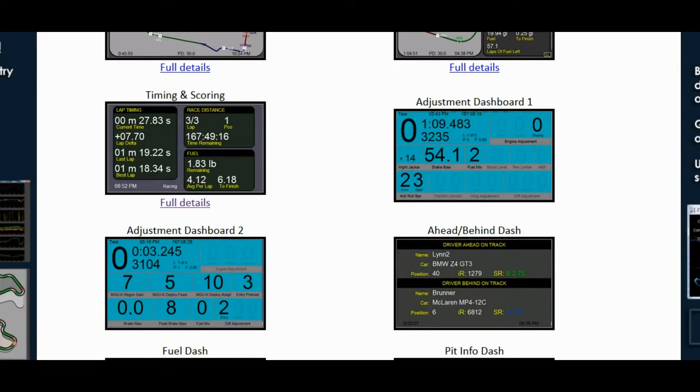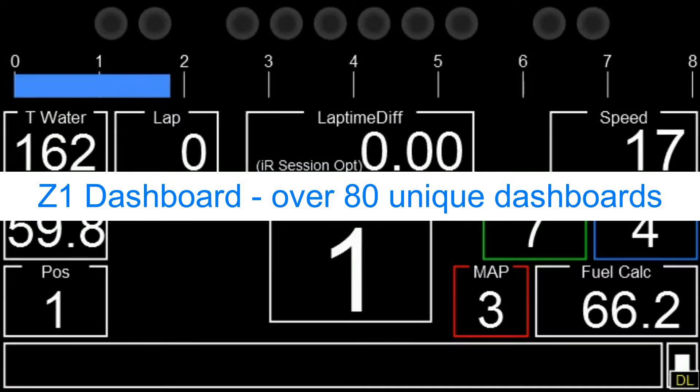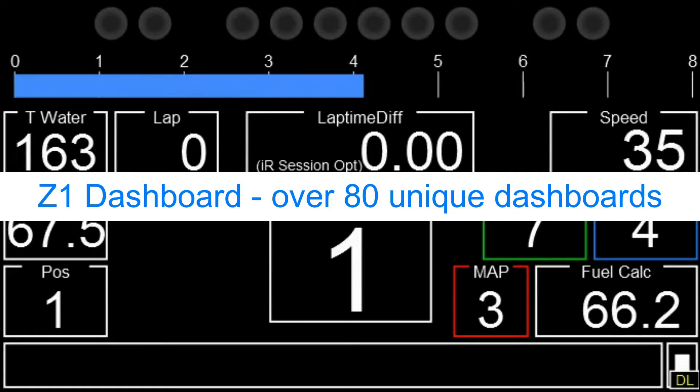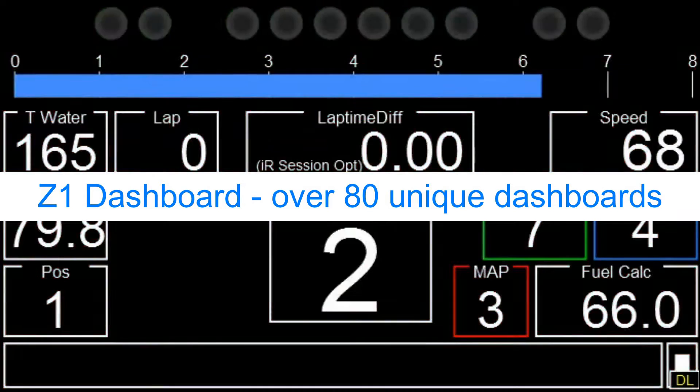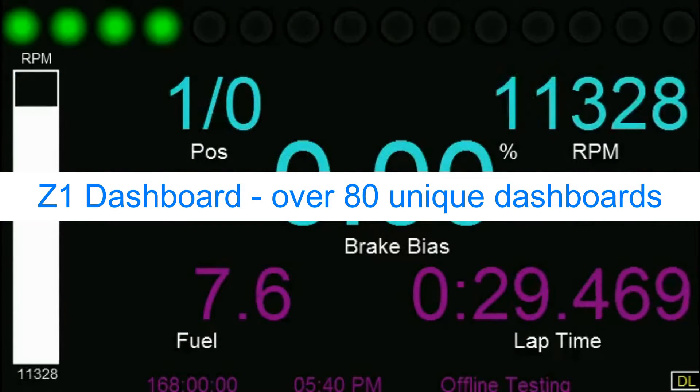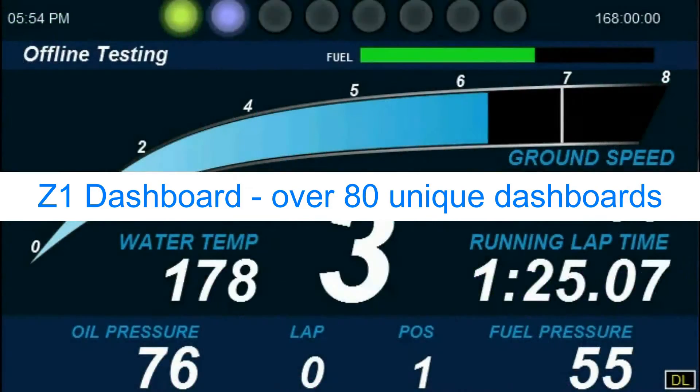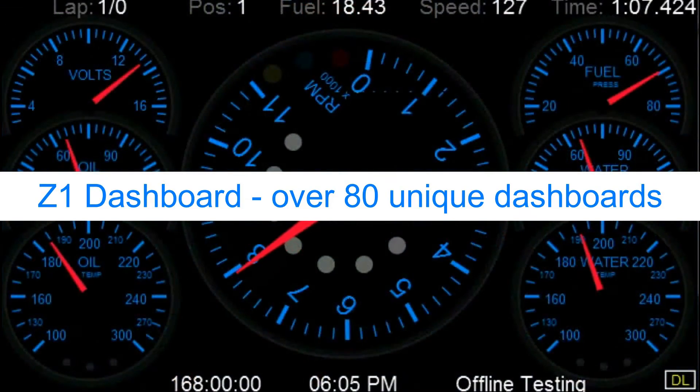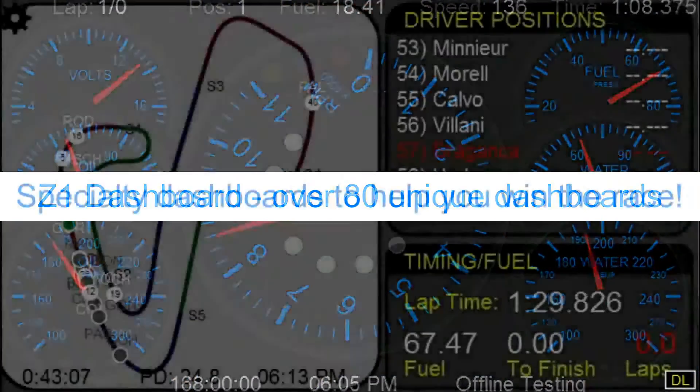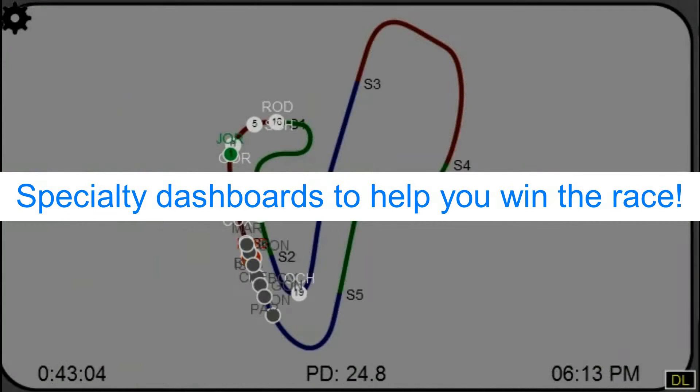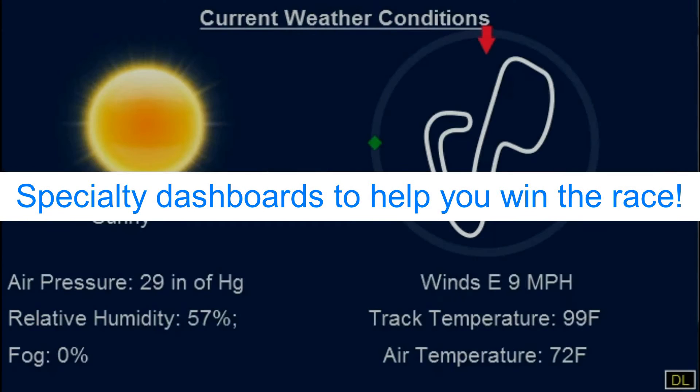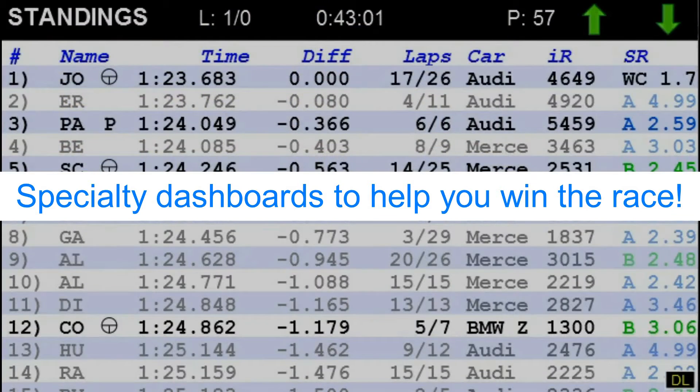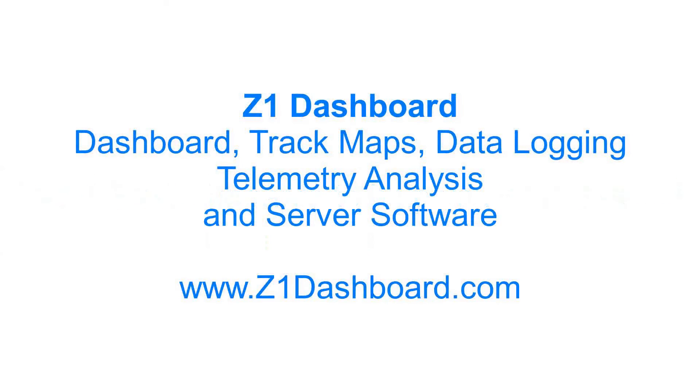That's an overview of four of the specialty dashboards. In another video we will talk about some other ones. In the meantime, please subscribe to our YouTube channel below, and we'll see you in the next video.